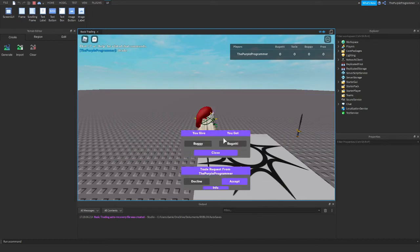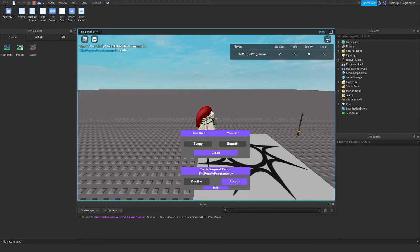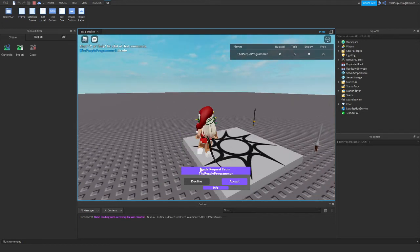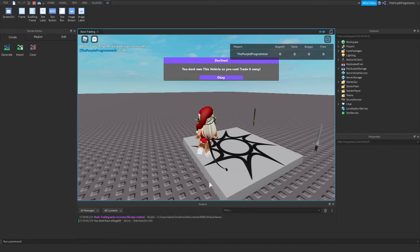There's a trade info. So I will give the buggy and I'm getting the Bugatti. Yeah, that's a good trade.